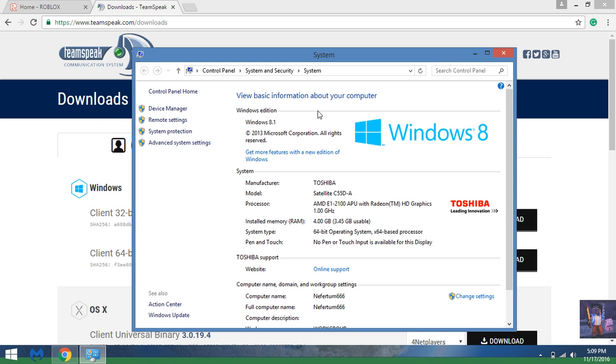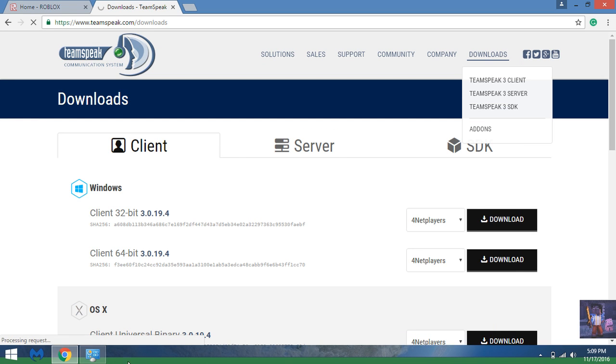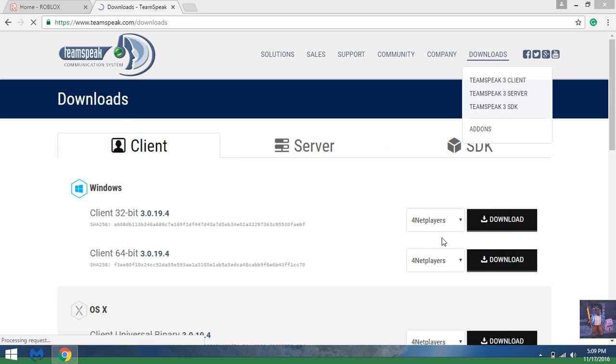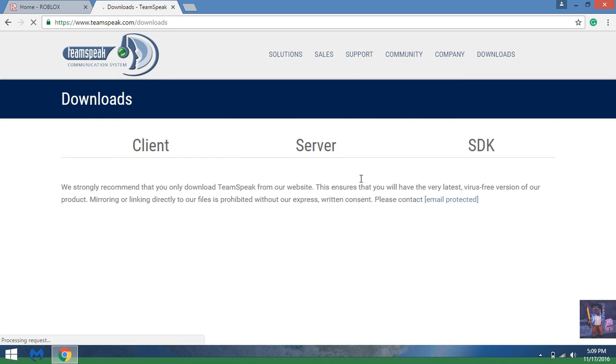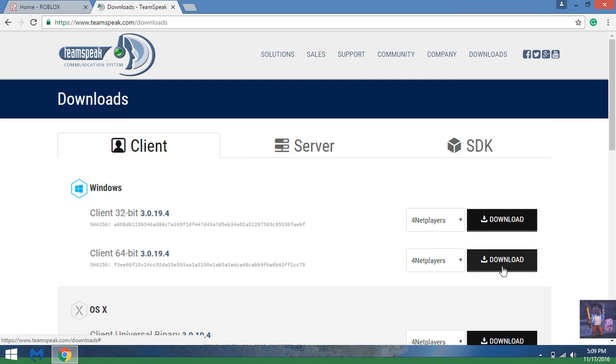You go down to where it says System Type and it says 64-bit. So I will choose 64-bit. So we will download 64-bit. Now when you're downloaded with the 64-bit TeamSpeak...